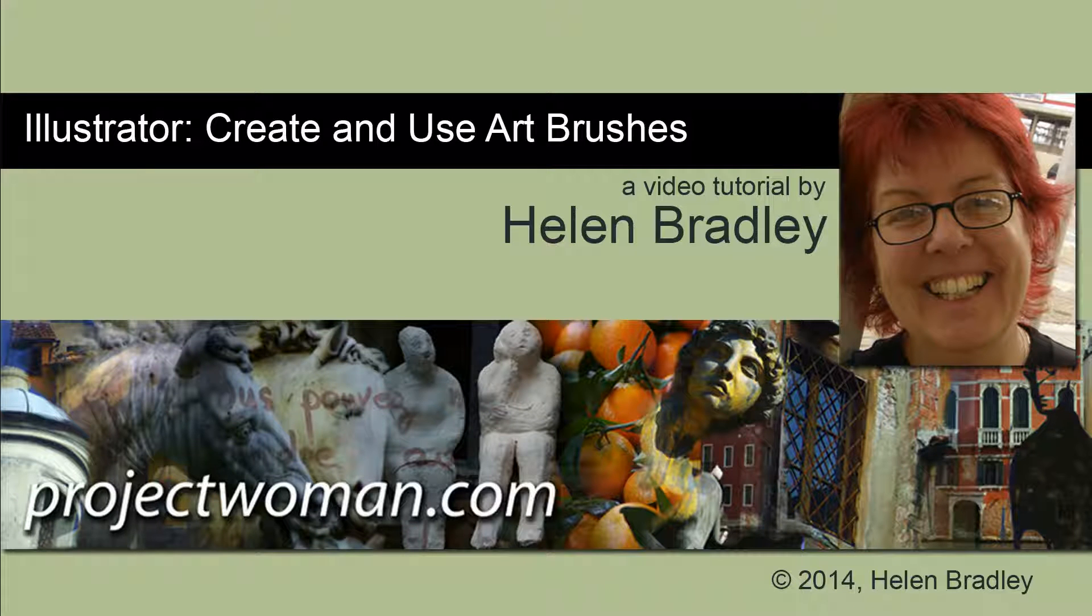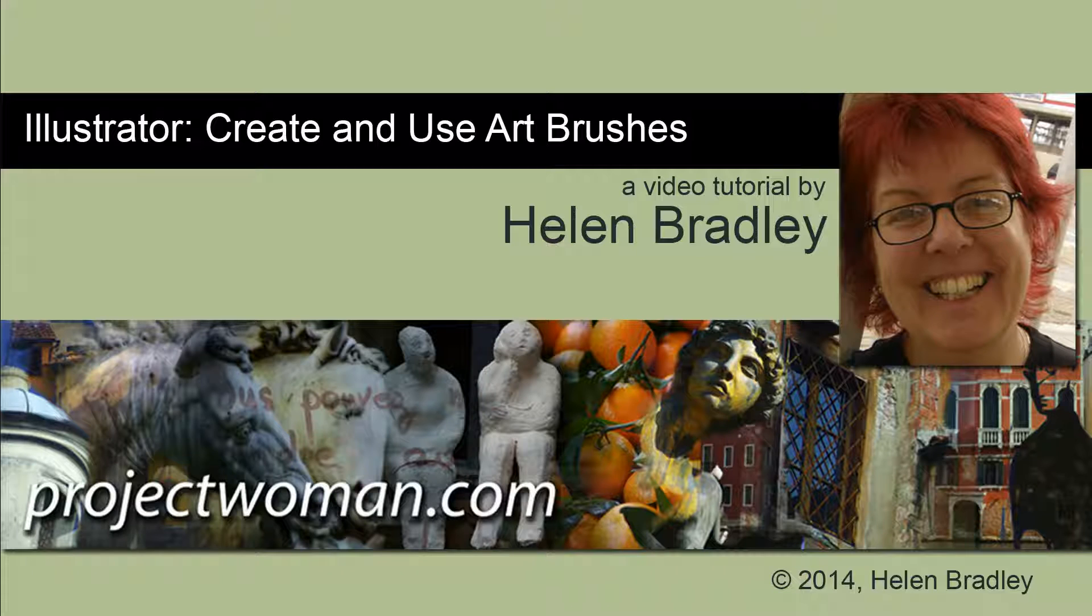Hello, I'm Helen Bradley. Welcome to this video tutorial. In this tutorial I'm going to show you how to create and use art brushes in Illustrator.